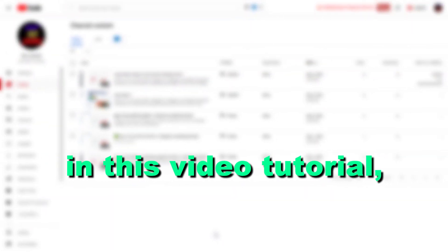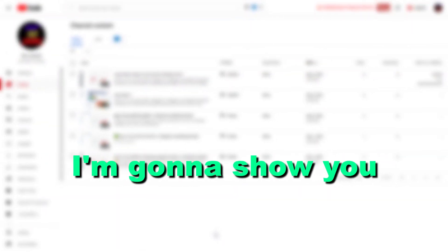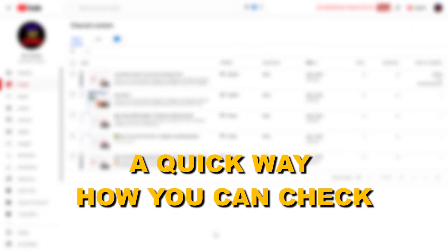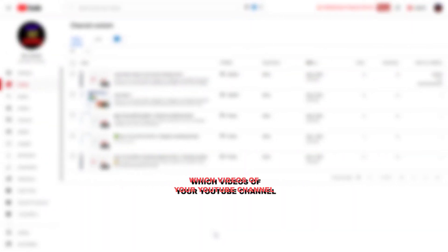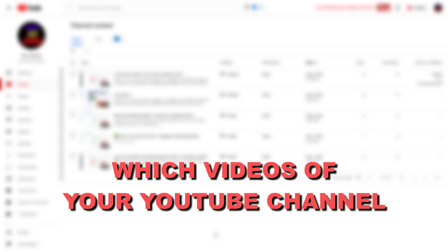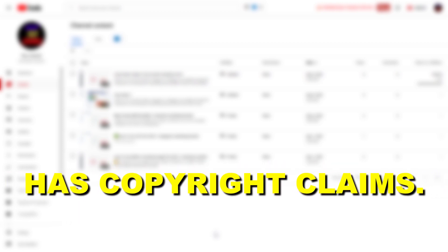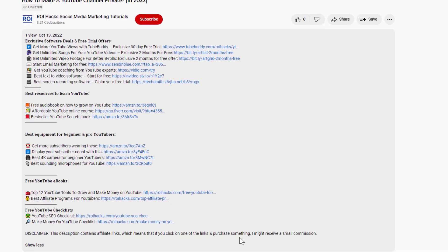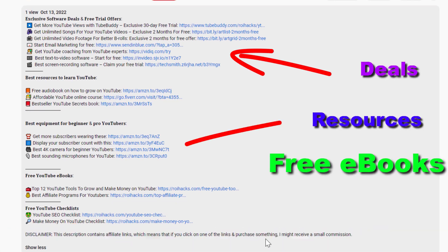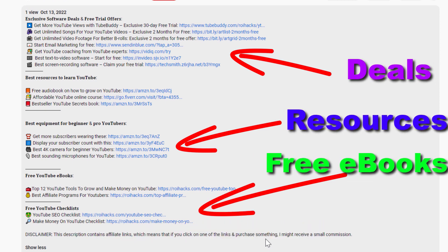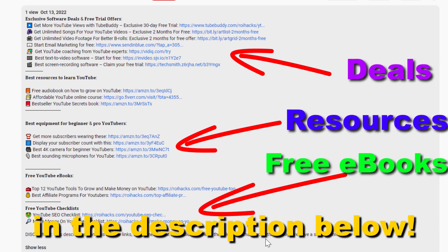Hey everybody, in this video tutorial I'm going to show you a quick way how you can check which videos of your YouTube channel have copyright claims. Before the tutorial, make sure to check out all resources in the description below.